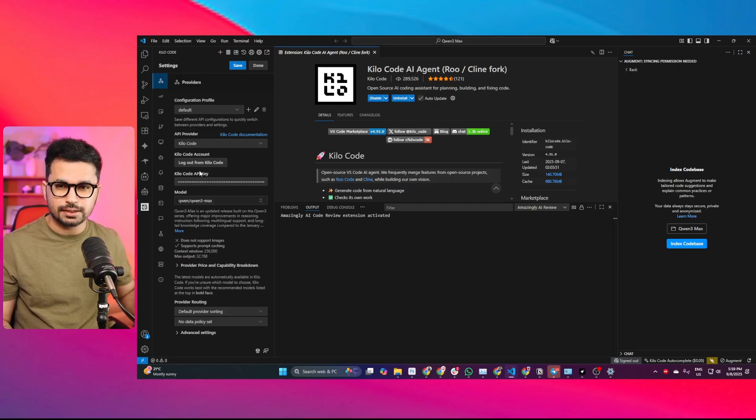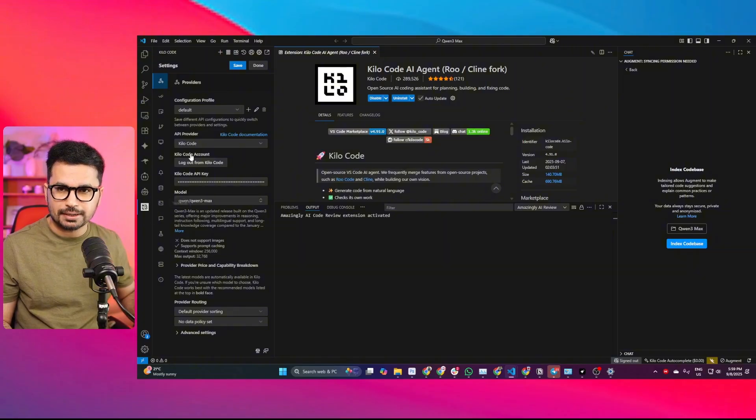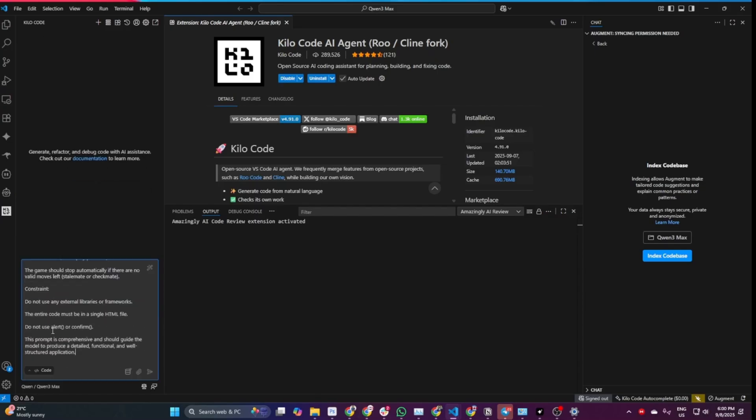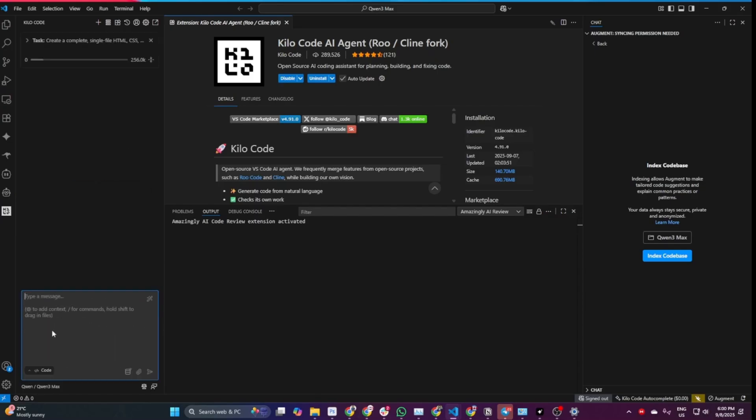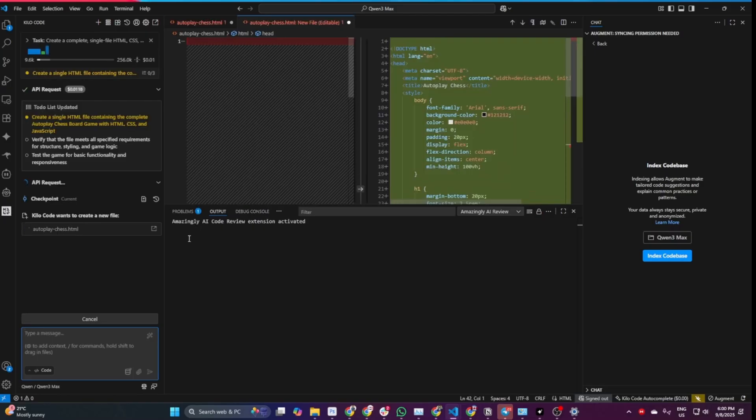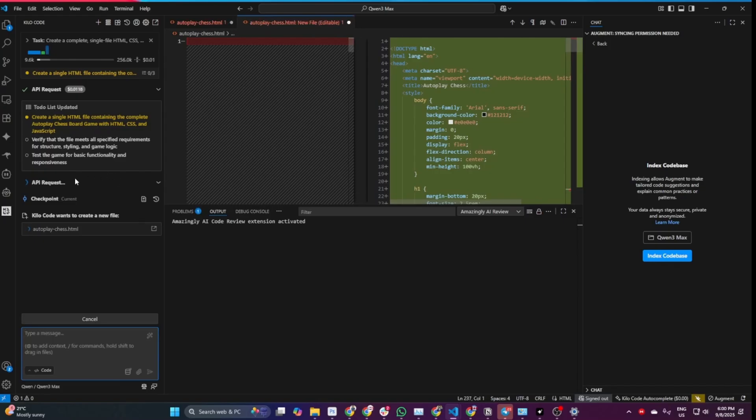Inside KiloCode, I've selected QN3 Max and will give it a prompt to create an autoplay chess game. This is our first task. We'll perform different coding tasks in this video. Let's see how it performs on this first one, which is apparently the easiest task so far, because a lot of cheaper models have actually performed this task on first attempt. Let's see if it can create a simple HTML file and create this autoplay chess game.